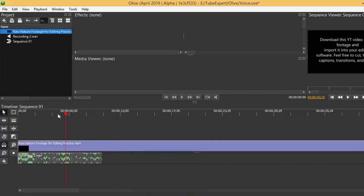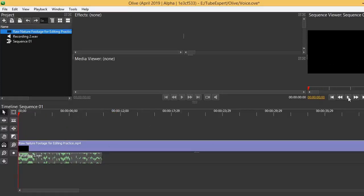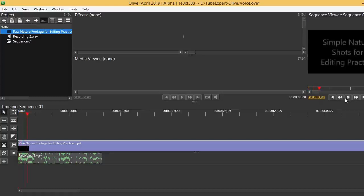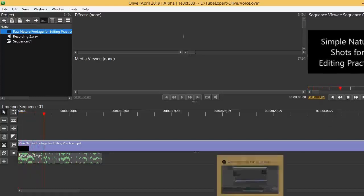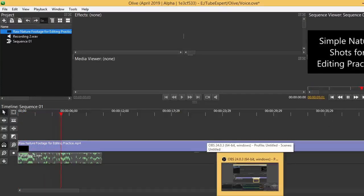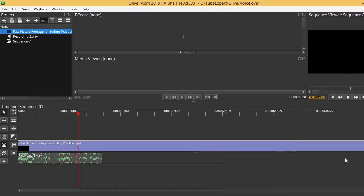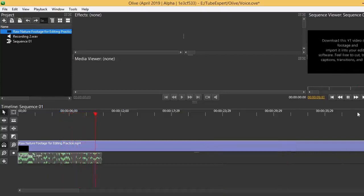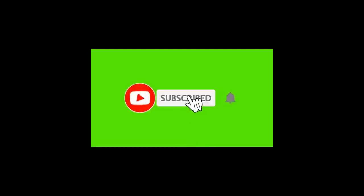You can check your work. That is the process of adding voice to a video using Olive video editor. It is very simple. If you need any further clarification, please put a comment. I am ready to help you, and don't forget to subscribe my channel for more videos.